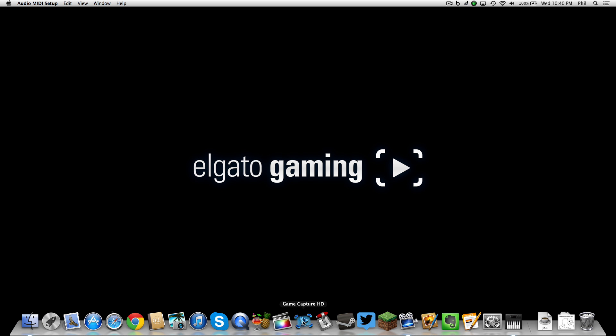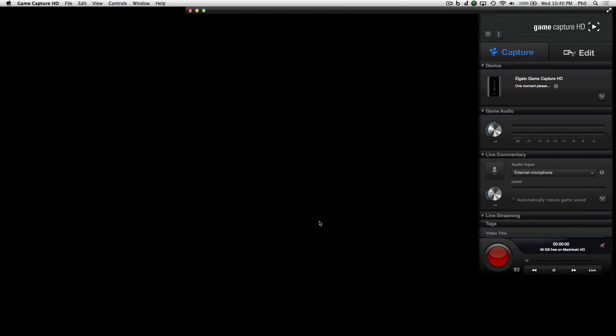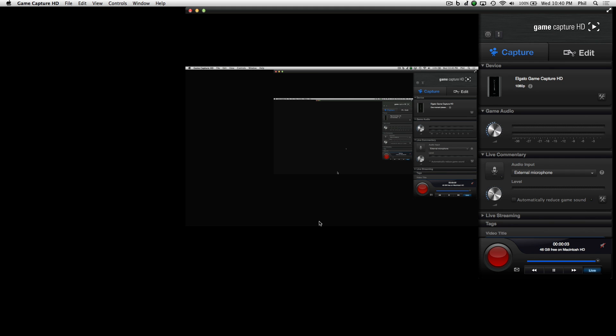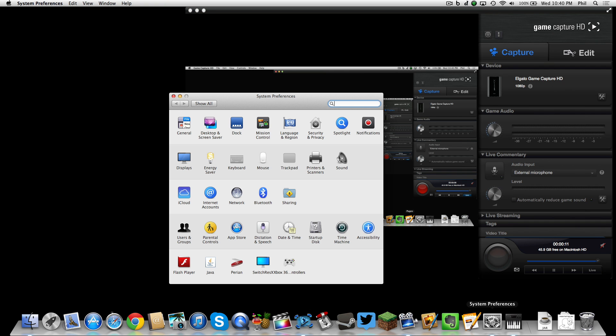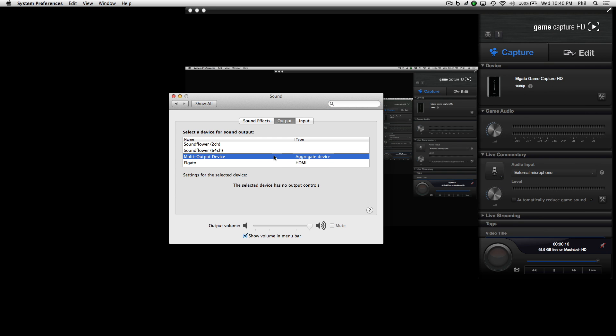Now open the Game Capture HD software — your screen may flicker a bit once more. We now have confirmation that the Game Capture HD is indeed recording our computer screen. Now go down to the sound settings by going to Preferences, Sound, and then the output settings — choose the multi-output device. This will make sure you're getting sound over your headphones or speakers and through the HDMI to your Elgato Game Capture HD.